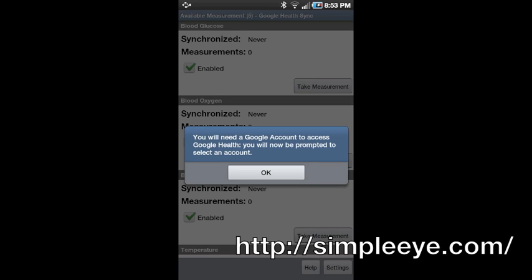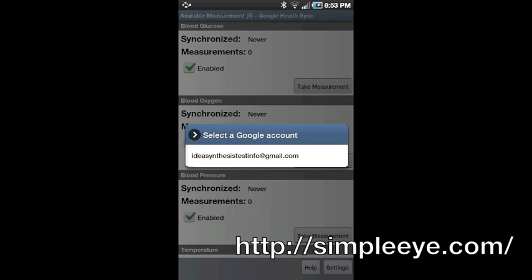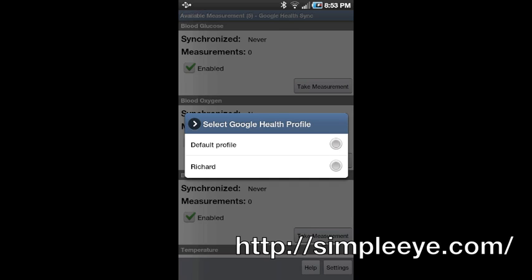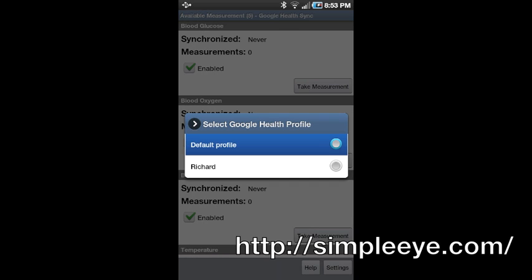If you have not connected to Google Health before, Simple Eye Google Health Sync will prompt you to select a Google account to use from your Android device. If you have more than one Google Health profile, you can choose which profile to use. You can change the account and profile at any time.